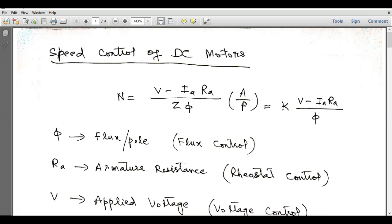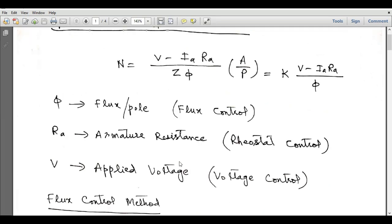In this expression, the terms A over ZB are constant, so that can be replaced by K. So K is constant, and the speed equation becomes V minus Ia·Ra divided by phi, where phi is the flux per pole, Ra is the armature resistance, and V is the applied voltage.